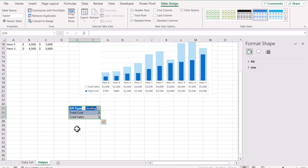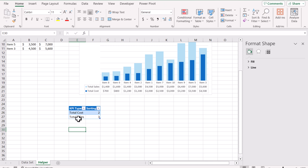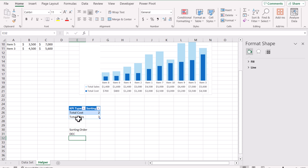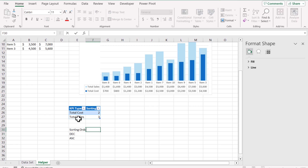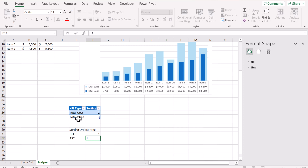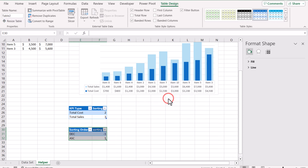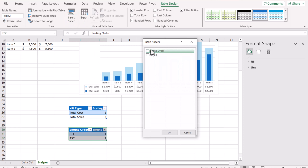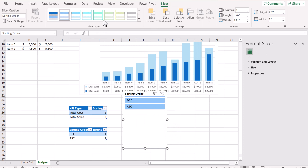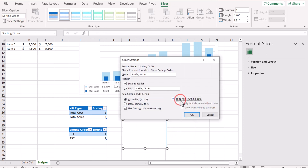Now I'll create a second table below the first one. This table will have a 'Sorting Order' column with values 'Descending' and 'Ascending', and a second 'Sorting' column where descending is minus 1 and ascending is 1. Select all the data, hit Ctrl+T to convert it to a table. Then select this table, go to Insert > Slicer, and insert a slicer based on sorting order. Hit OK. I'll format the slicer — go to Slicer Settings, hide items with no data, uncheck Display Header, and hit OK.